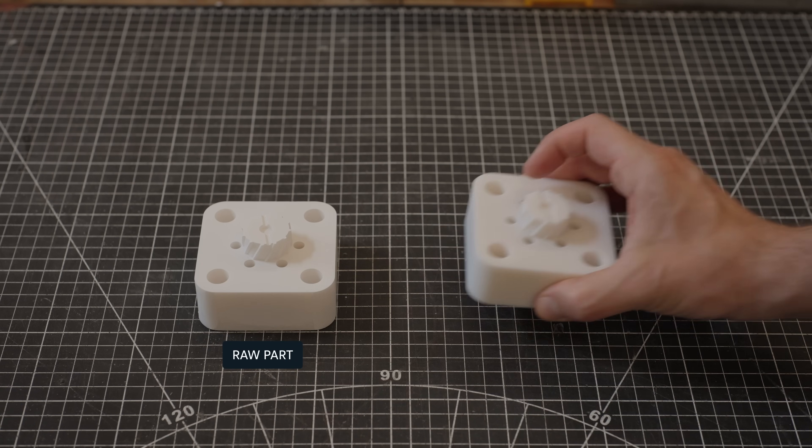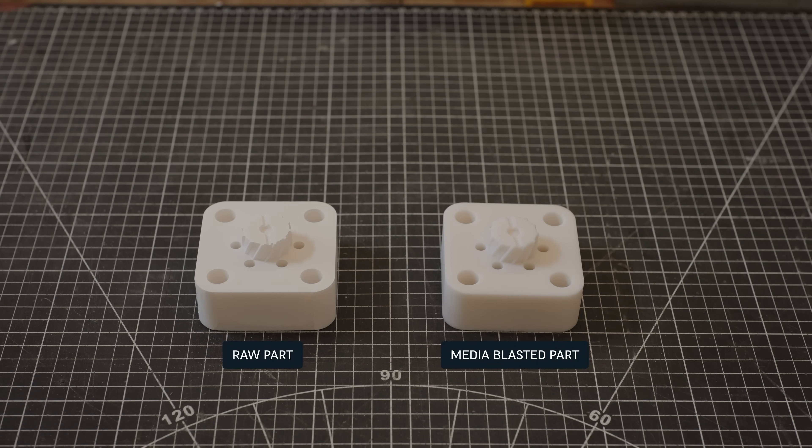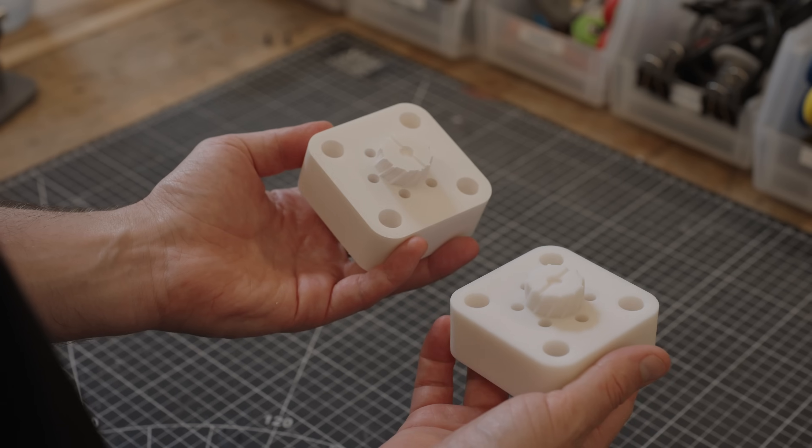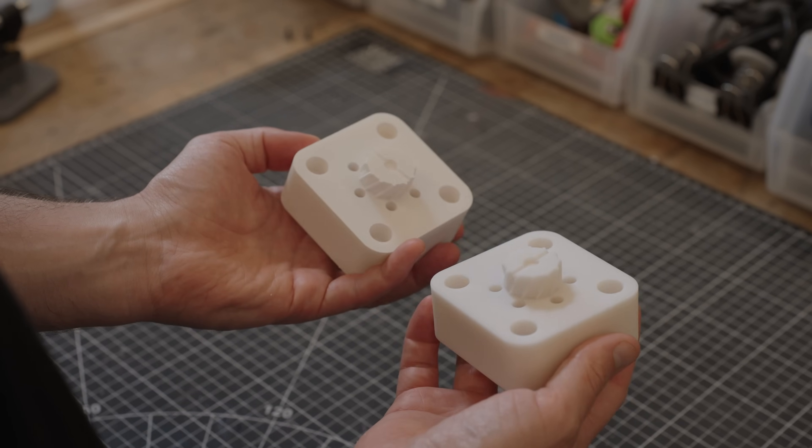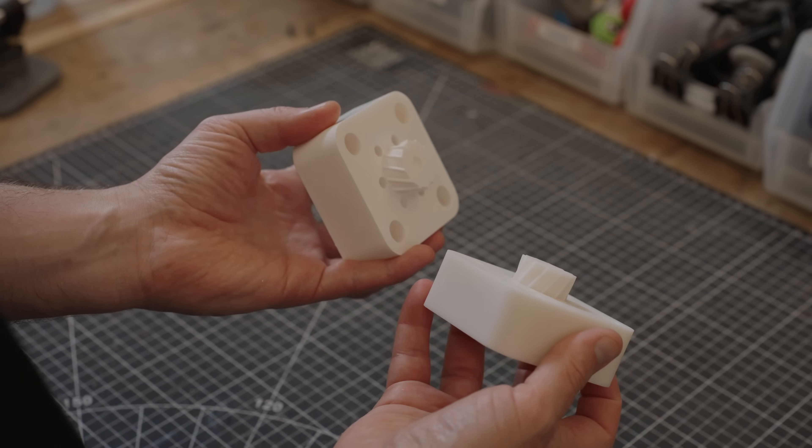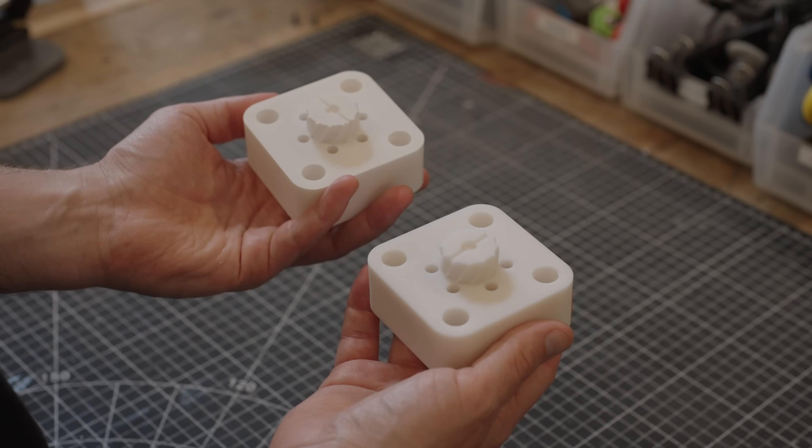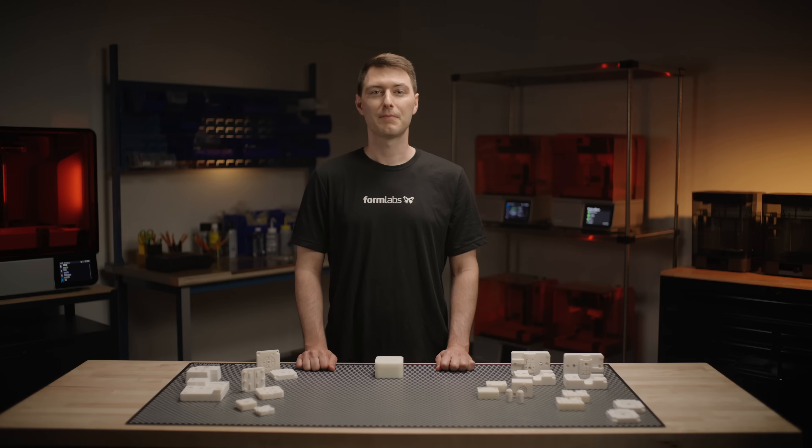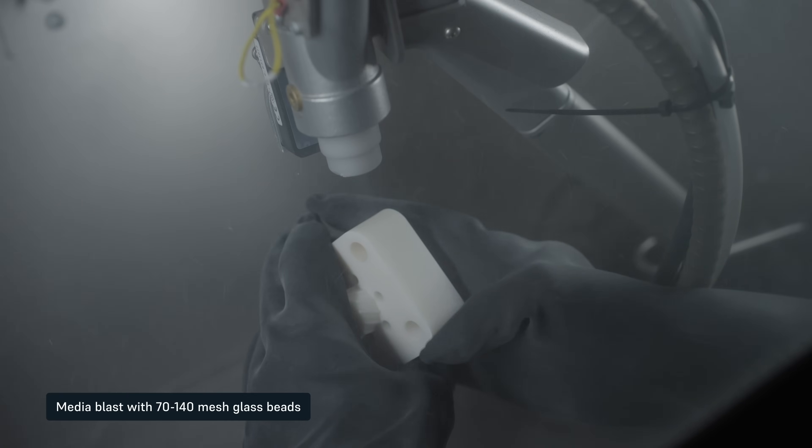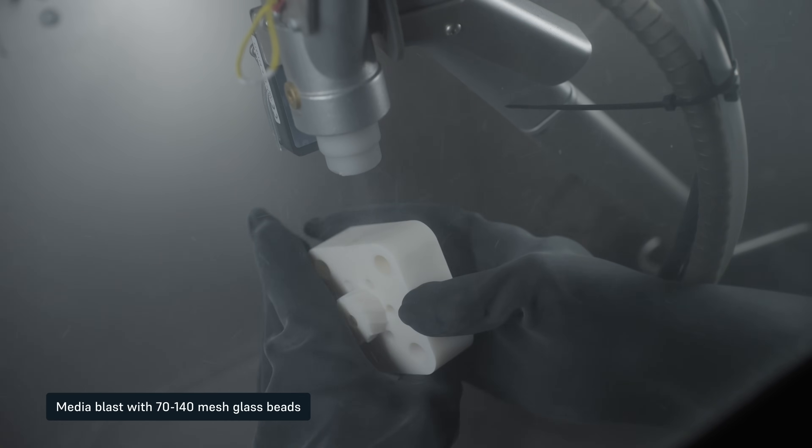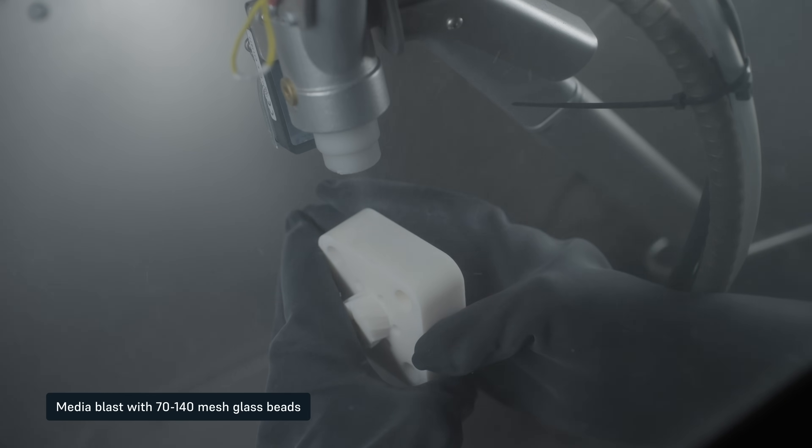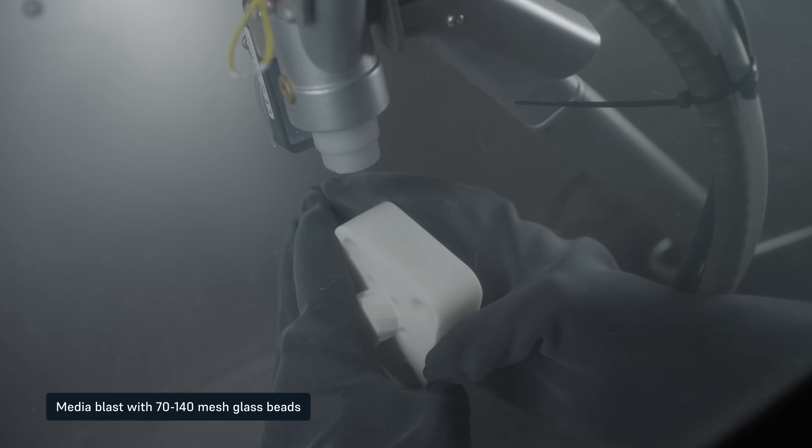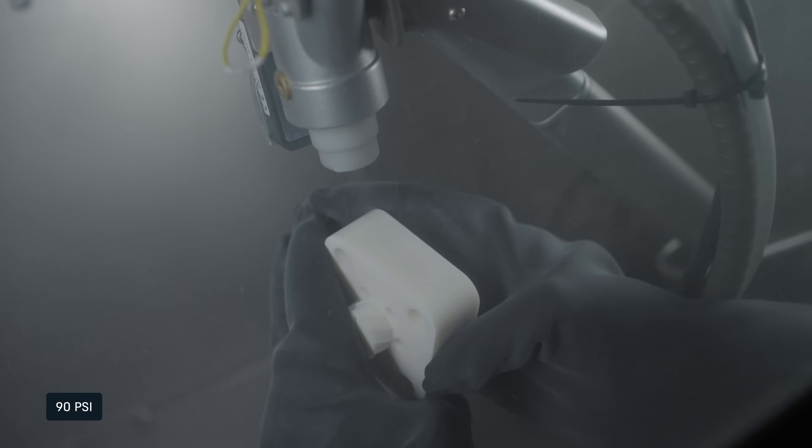The process of media blasting changes the surface color of Rigid 10K parts from white to cream, but if done carefully, will not significantly affect part dimensions. Pay attention to the surface color as you blast to know when you have removed enough material. Test specimens in this video were media blasted with 70 to 140 mesh glass beads on all surfaces at an air pressure of 90 psi.